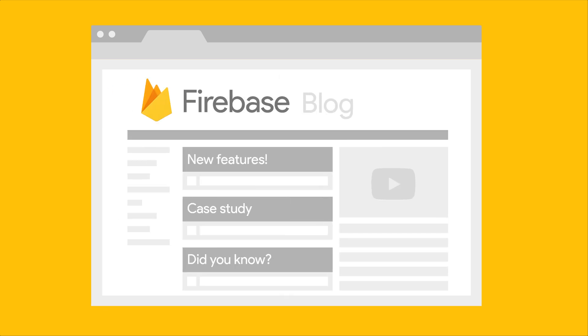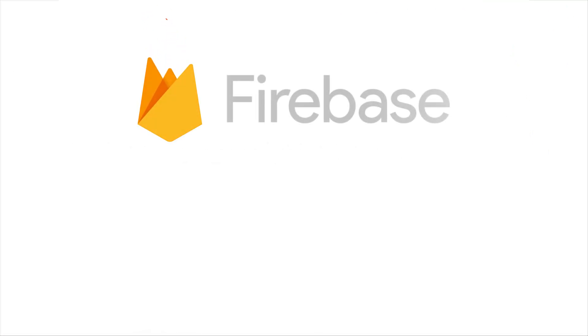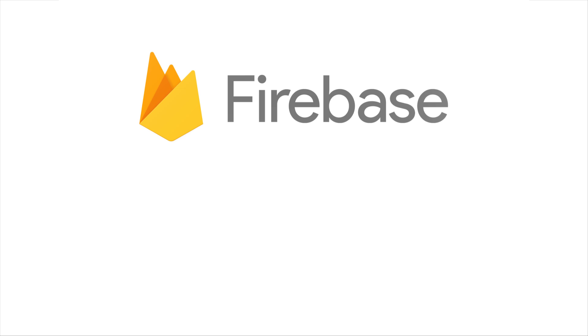But until then, it's never been a better time to start developing your app with Firebase. Why not give it a try today? You can check out our fancy new website to see what Firebase can do for you, and then start using Firebase in your own app. We can't wait to see what you build.